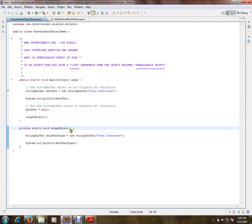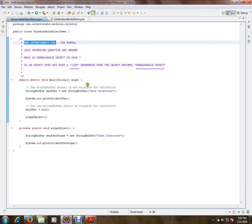Hi, this video is from interview.com. Interview.com is a job portal. If you're looking for a job, you can post your resume with us. In this video, I'm going to talk about one of the basic and important Java interview questions.